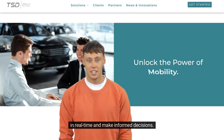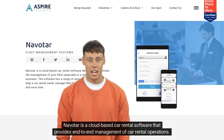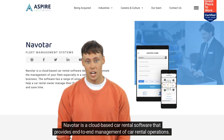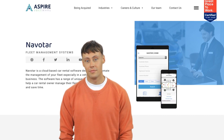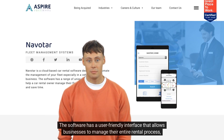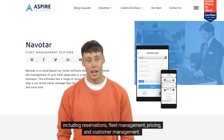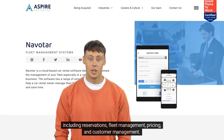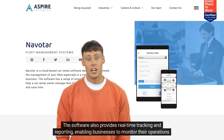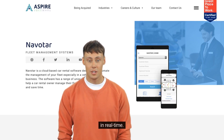The third is Navotter. Navotter is a cloud-based car rental software that provides end-to-end management of car rental operations. The software has a user-friendly interface that allows businesses to manage their entire rental process, including reservations, fleet management, pricing, and customer management. It also provides real-time tracking and reporting, enabling businesses to monitor their operations in real time.